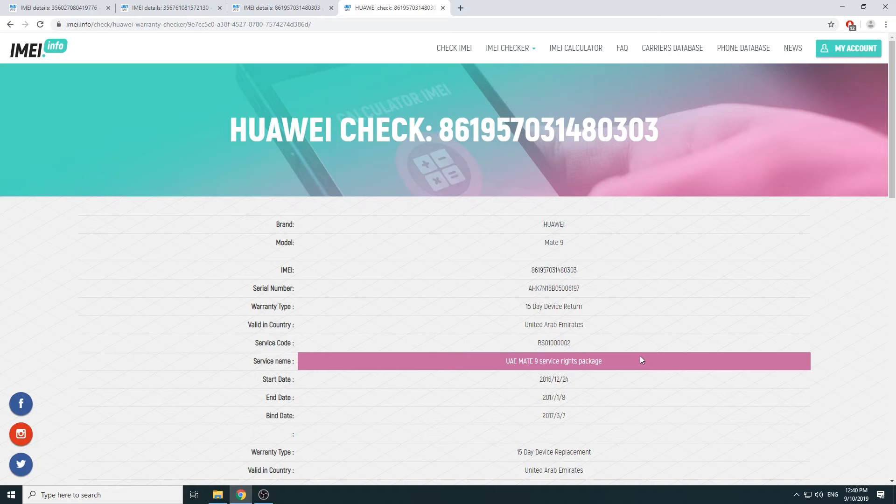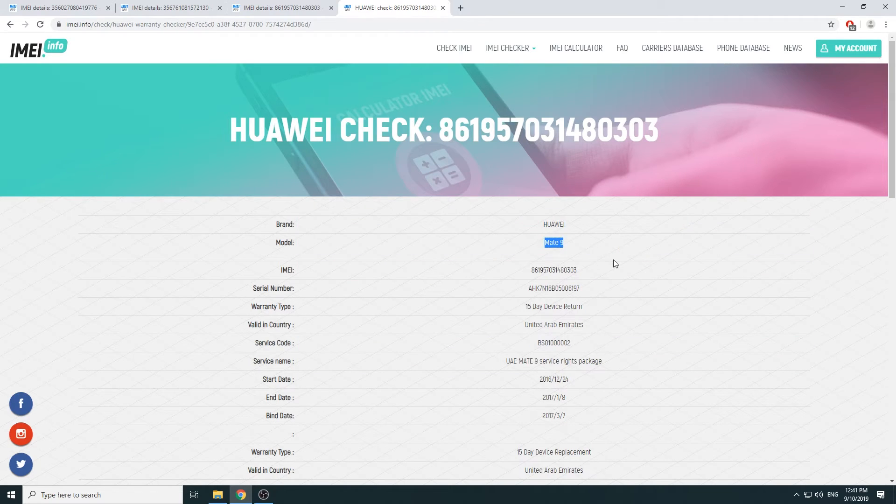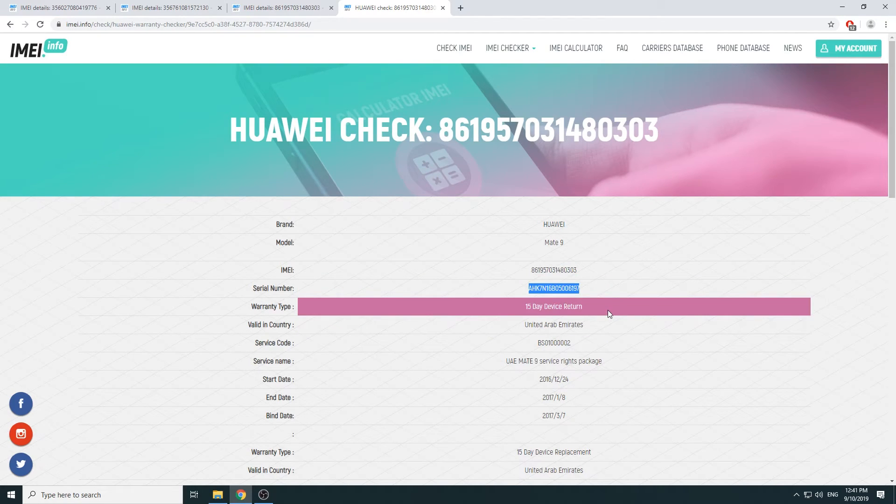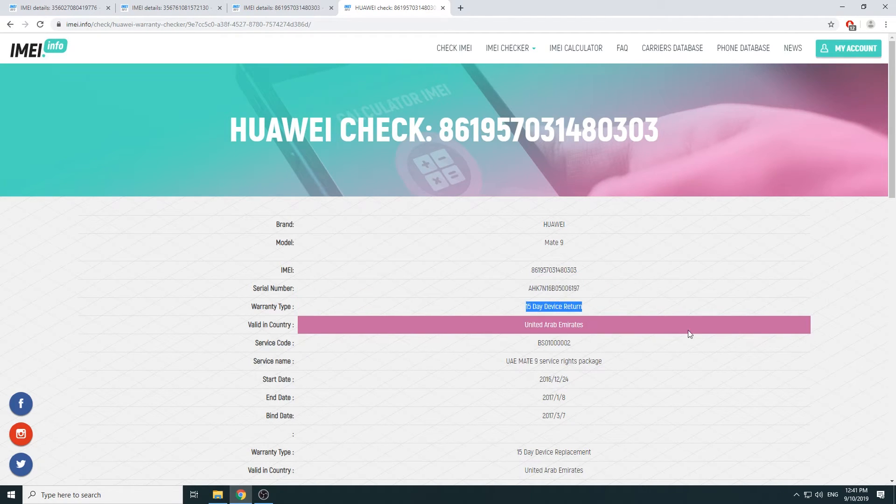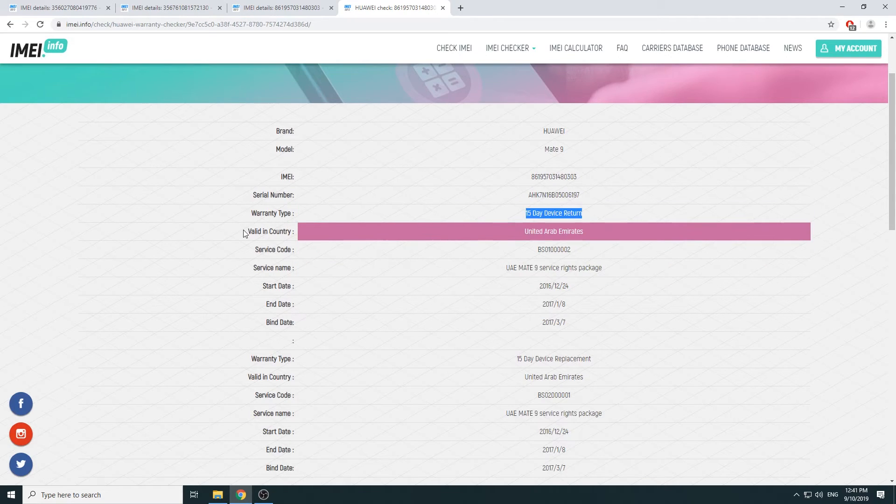And there it is. So again, you have the basic information like brand, model, the IMEI, and then you have the serial number, warranty type 15-day device return, valid in country, service code.